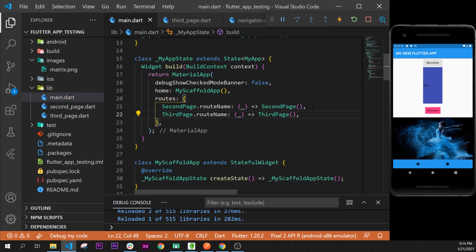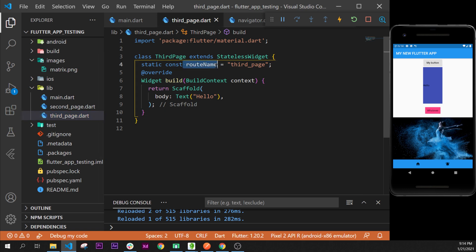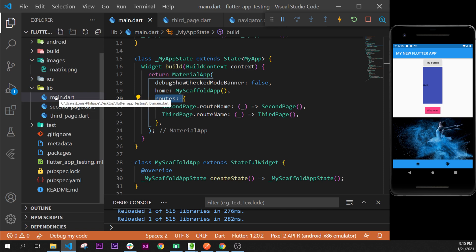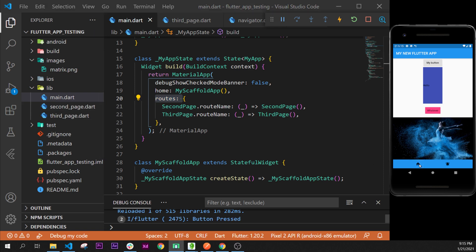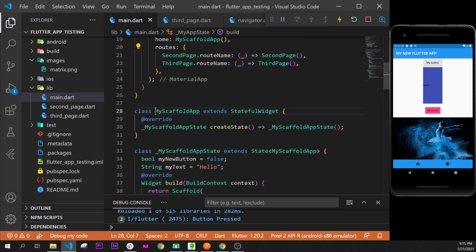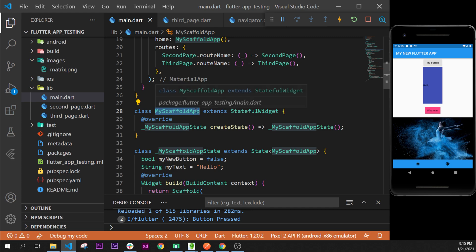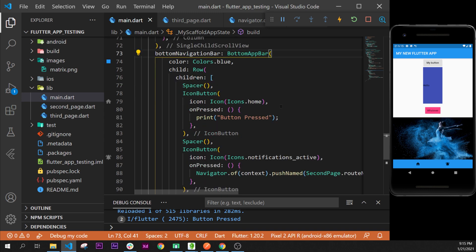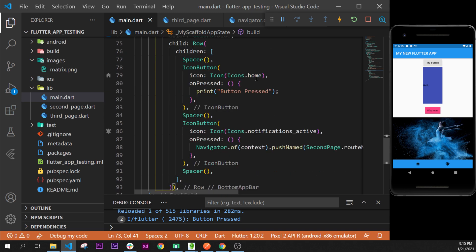The third step — to recap: the first step was to add the route name in the page, the second step was to add it inside the MaterialApp routes, and the third step is to add it on the page where you will click the button. That is in the main page, in the MyScaffoldApp class. We go there and find the BottomAppBar with two buttons — home and notification.